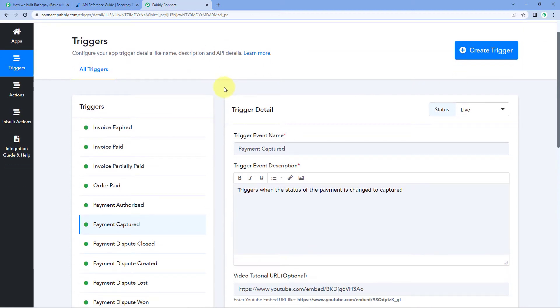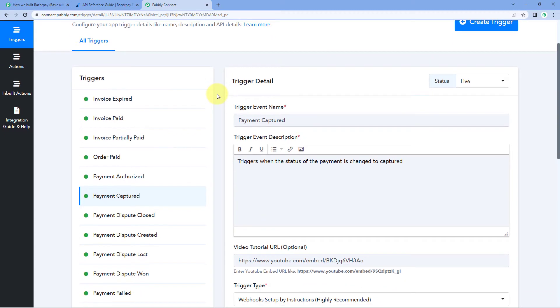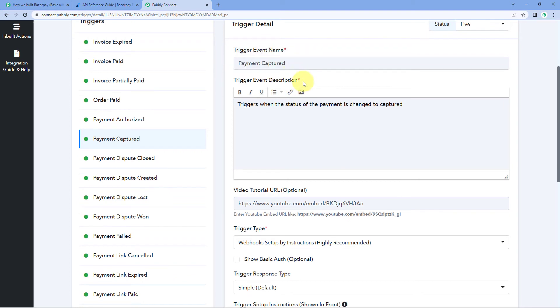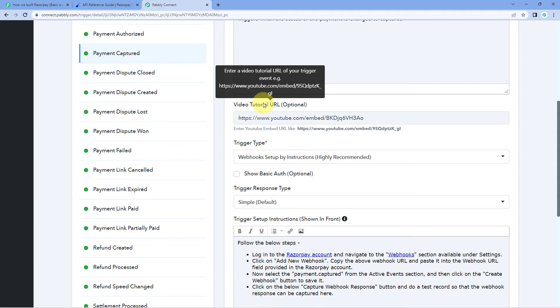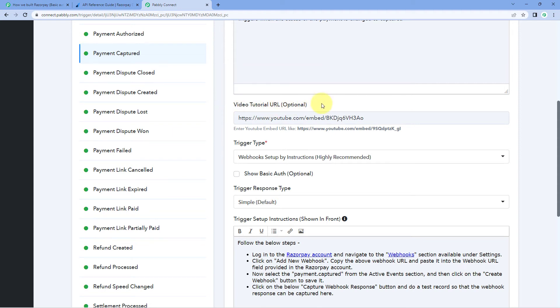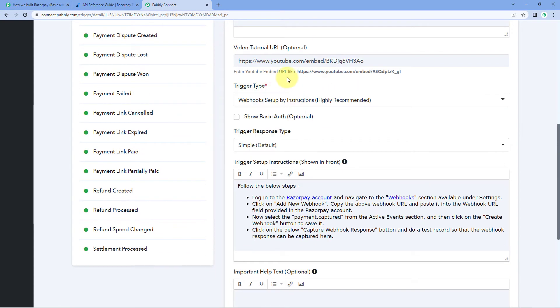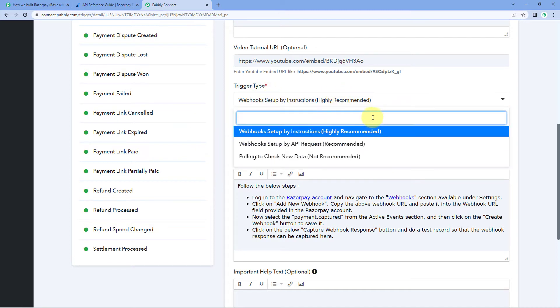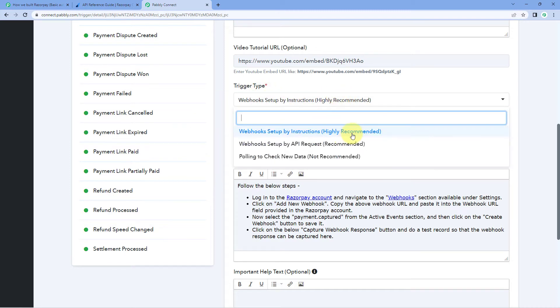After giving your trigger event a name, the first thing we have to do is add some details — like the name, the description of what this trigger event does. There is also a field for a video tutorial URL, so if you have a video on how this trigger event works in your application, you can add that tutorial here. Then it asks for the trigger type, which is quite important. PavliConnect offers three different trigger types: webhook setup by instruction, webhook setup by API request, and polling to check new data.